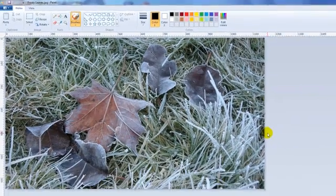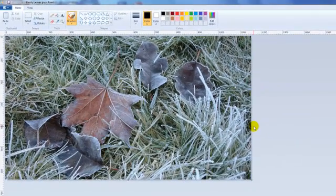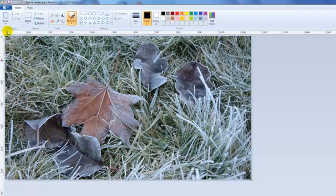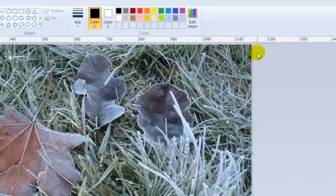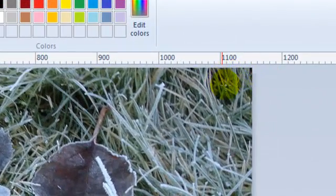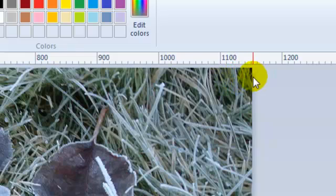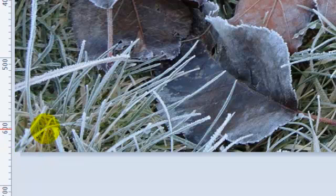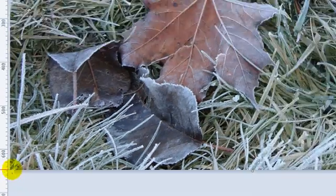This is an image I took of some frosty leaves on a frosty morning in my backyard. Paint is nice because it gives you the pixel gradients along the left and the top. You can see that this image is about 1,150 pixels wide by about 650 pixels high. So it's obviously too big.